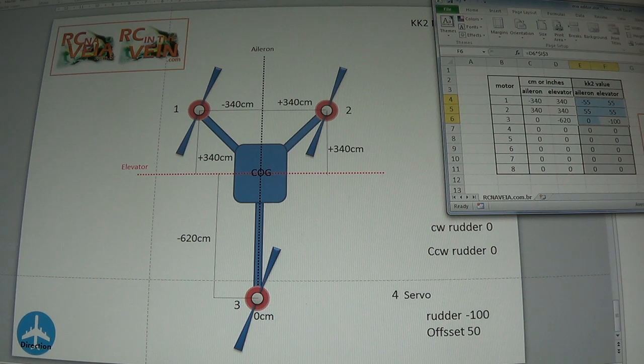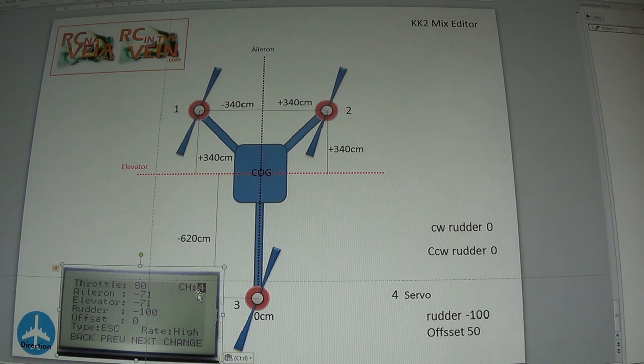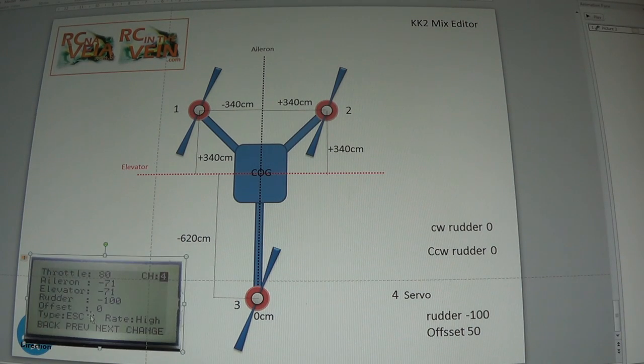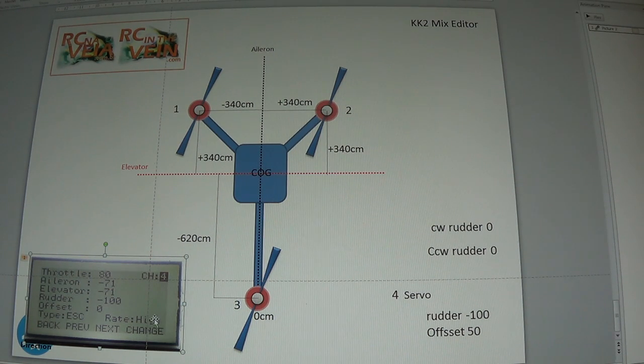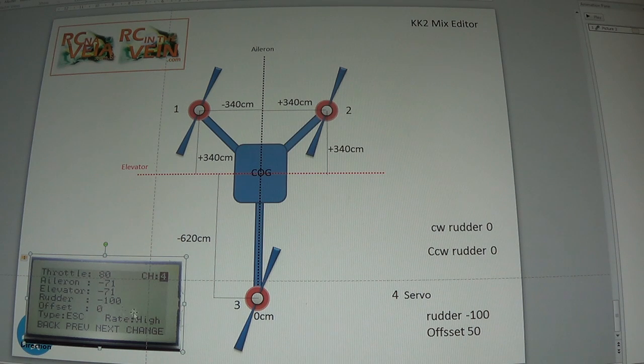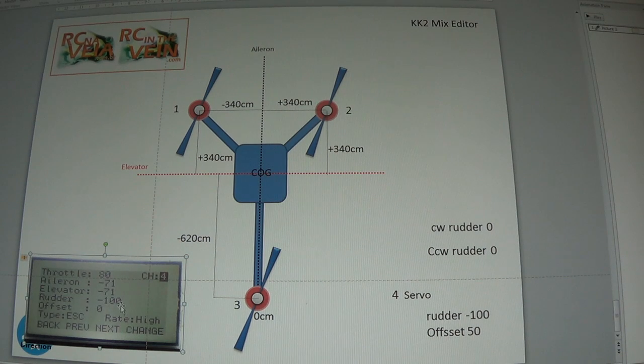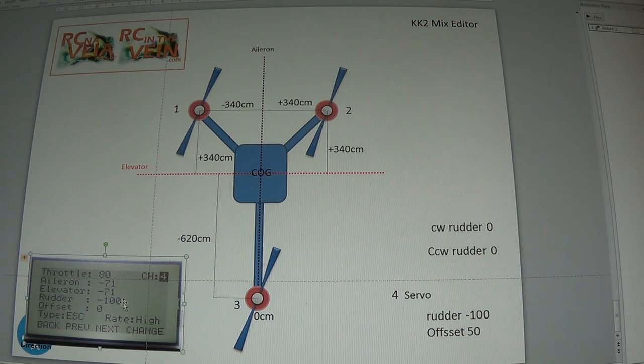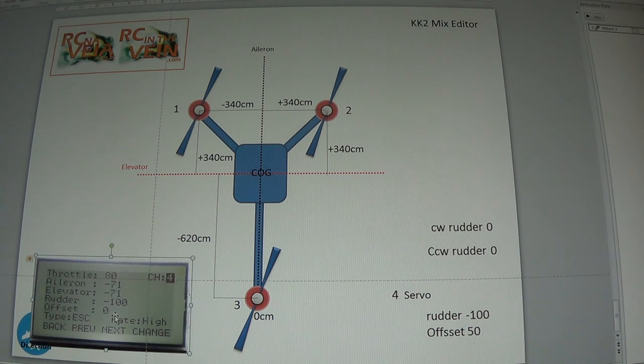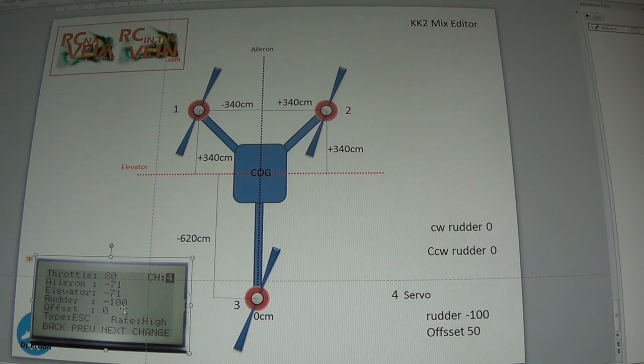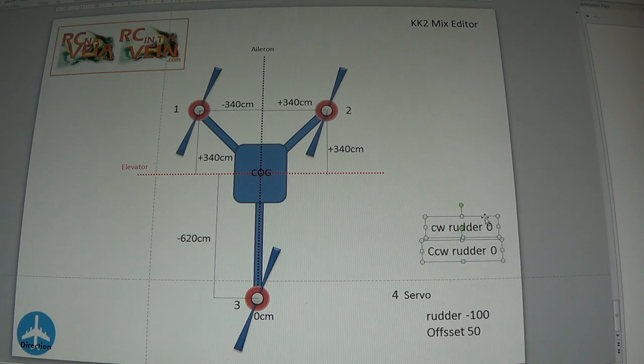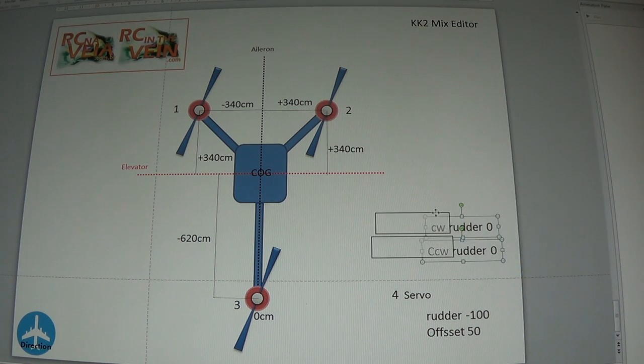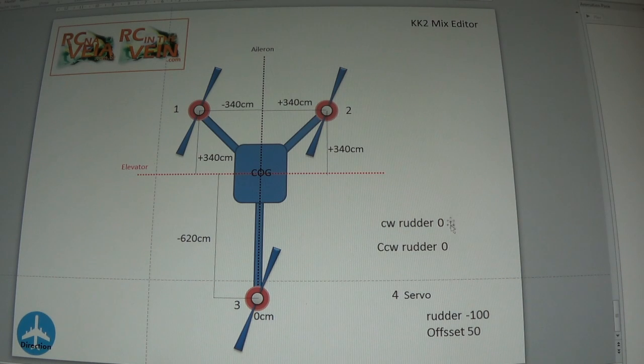The only difference between them is that in a tricopter, channel 4 is not an ESC, it's a servo. The rate is high if it's a digital servo or low if it's an analog servo. And the offset needs to be 50%. The aileron and elevator are zero, and the rudder is minus 100 or plus 100. You need to check if the servo is turning to the wrong side, you change the signal of the rudder in the KK2.